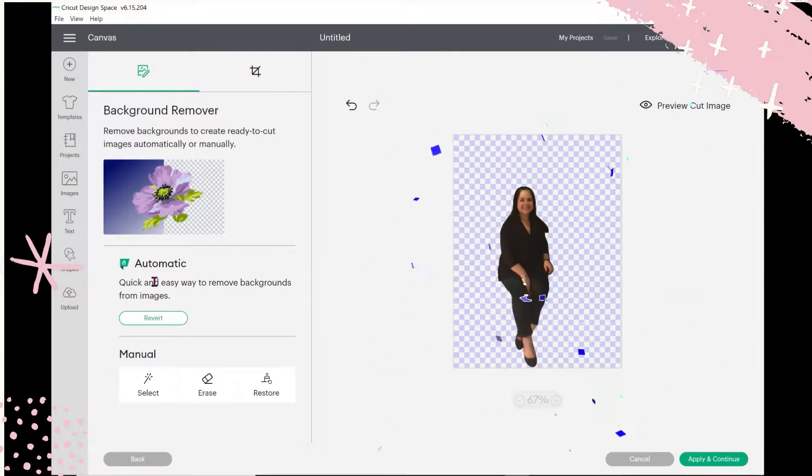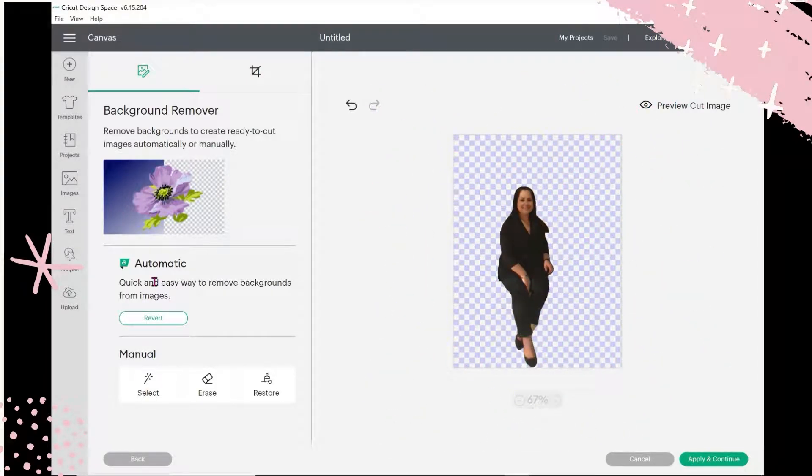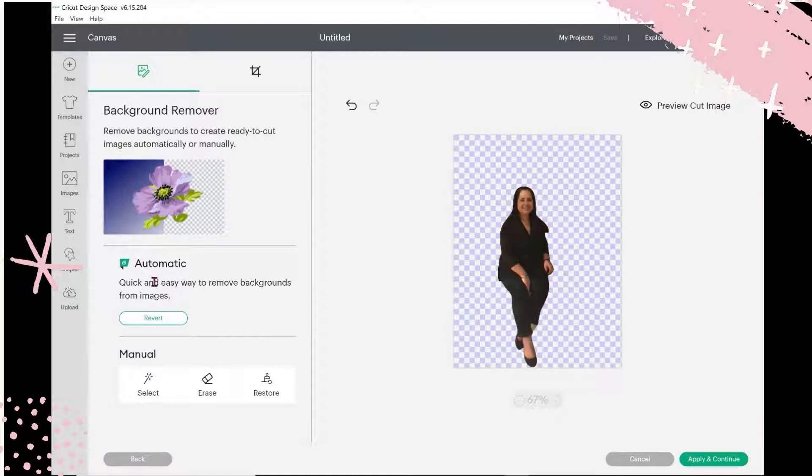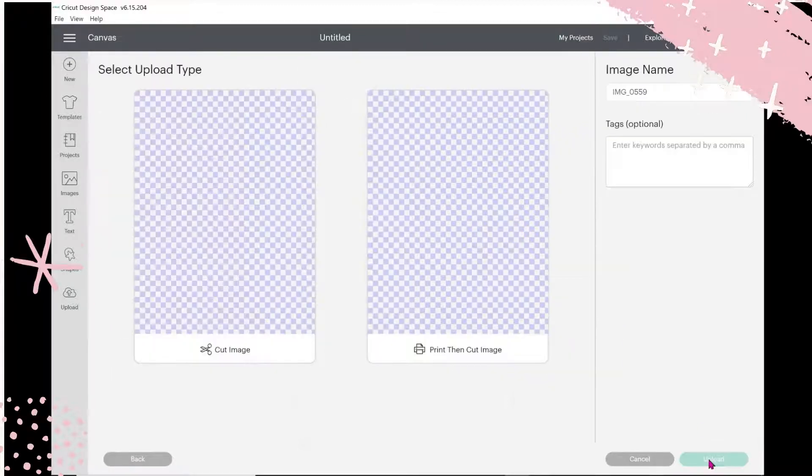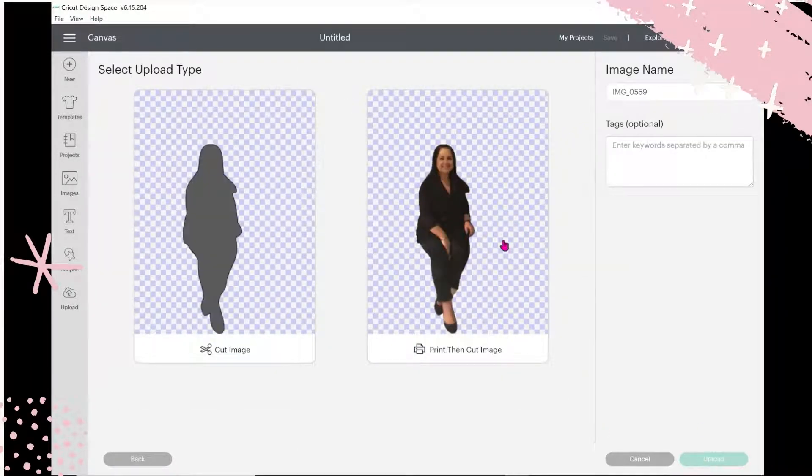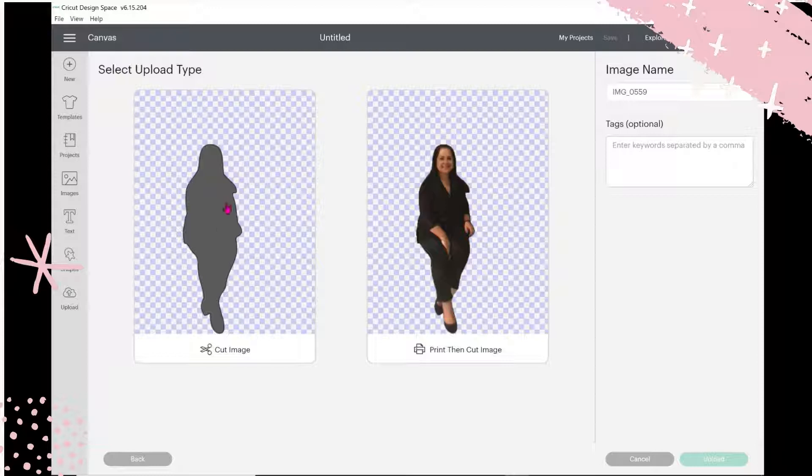And that is pretty spectacular, I have to tell you. Everything left except me. How does it know what part you want to keep? I don't know. So I'm going to Apply and Continue. Now you can either do a silhouette of whatever the image is that you're doing, or this is going to be a print and cut image because it's a color picture.